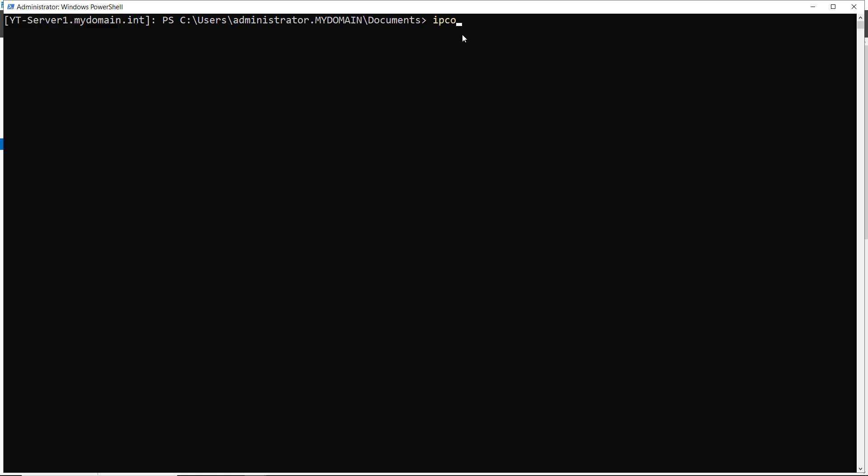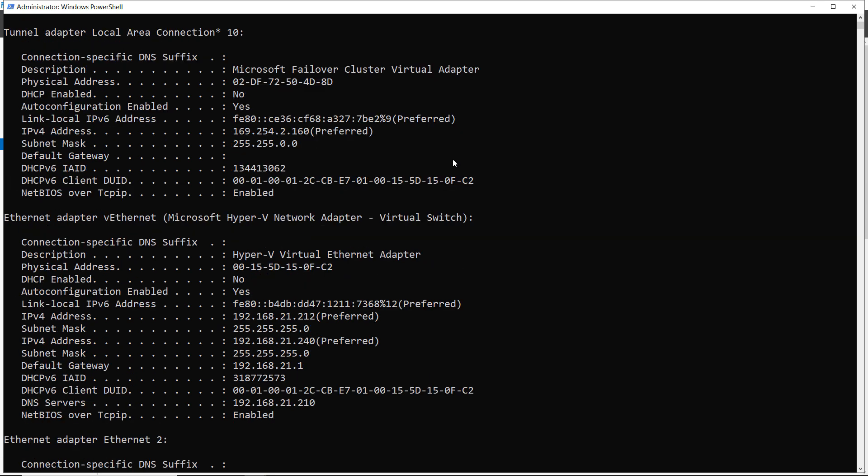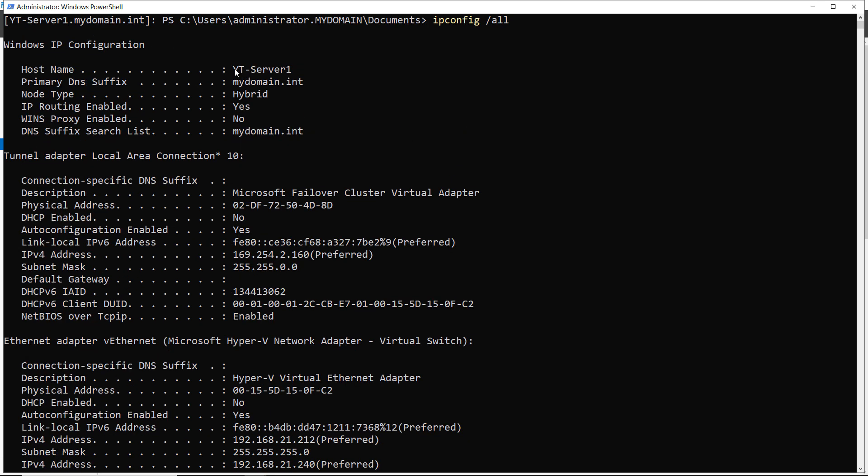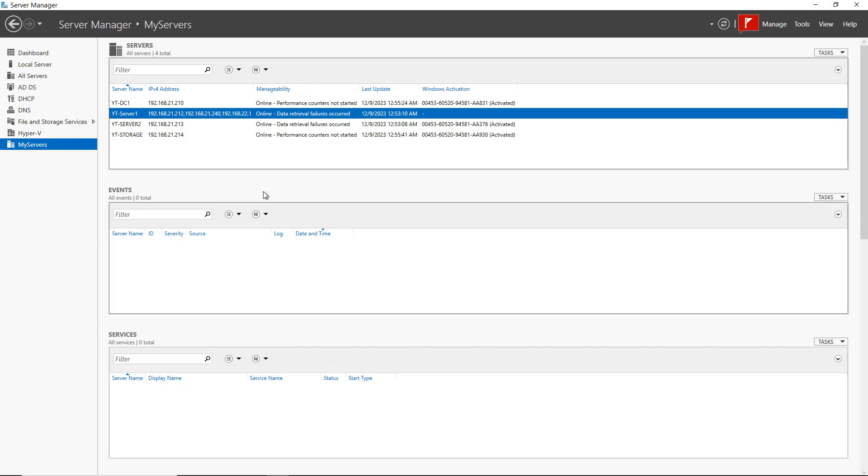I can even type in ipconfig slash all, and it'll show me that I'm on server one, even though I'm actually logged in to server two physically. And from here, I can run any PowerShell command as if I was logged in locally into server one.